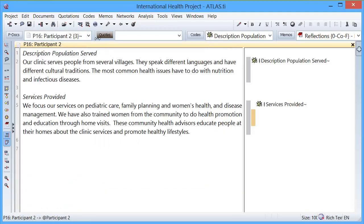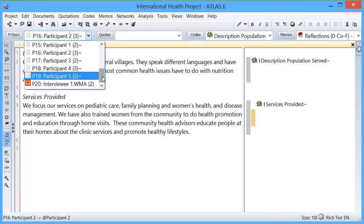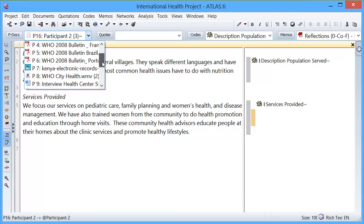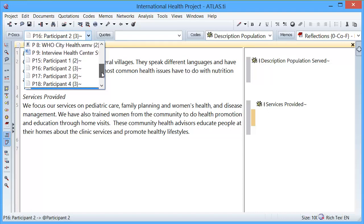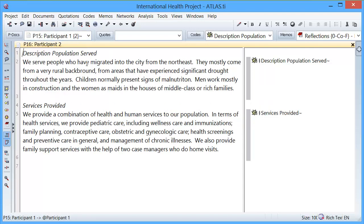The entire project file was transferred from computer A to computer B. Now let's suppose that your computer crashes and you lose everything — your entire project as well as the source documents. But if you have this copy bundle file saved in a safe location, then you can start your project again in any computer that has Atlas.ti installed.